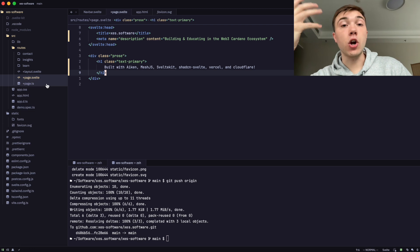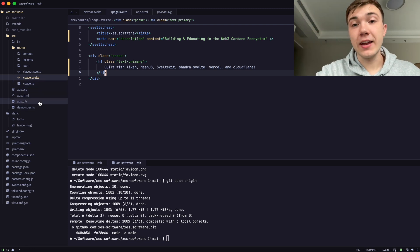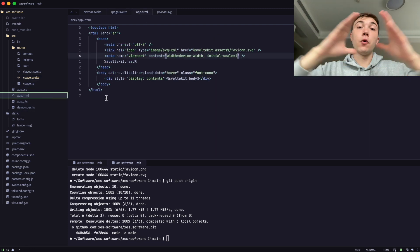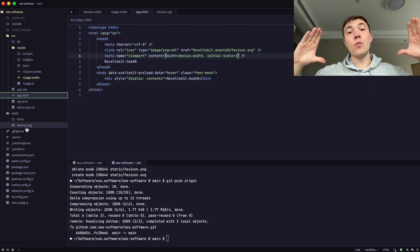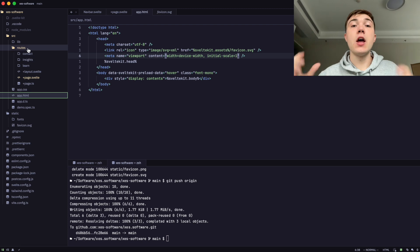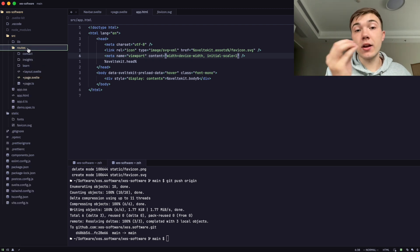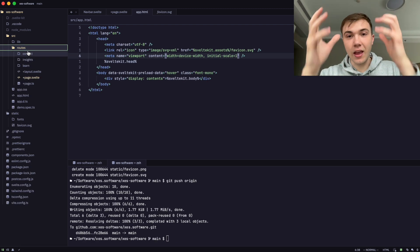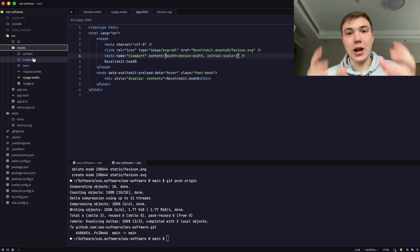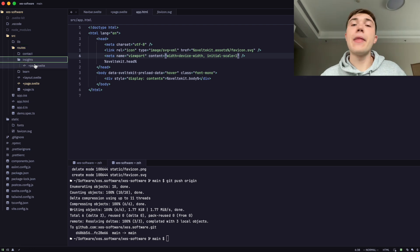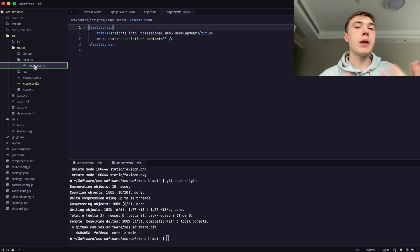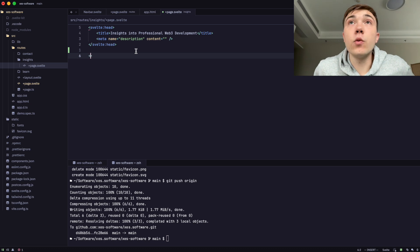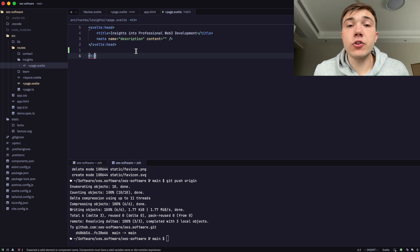I write in a framework called SvelteKit, which is a framework for writing full-stack web applications. You write client-side code and server-side code in the same project framework. Then I pull in NPM dependencies everywhere I need. I use the Node JavaScript runtime.